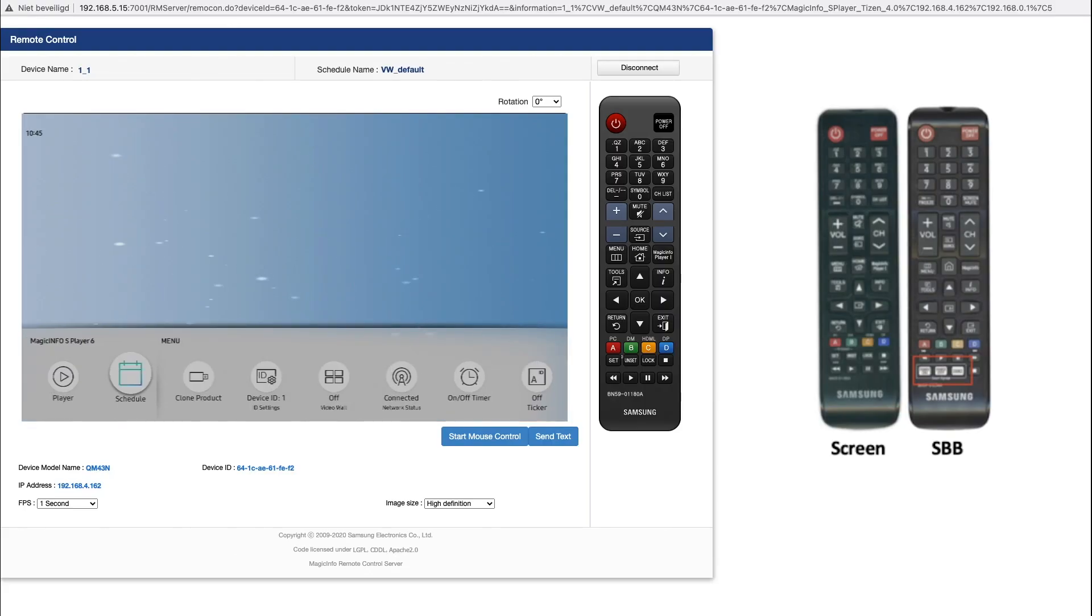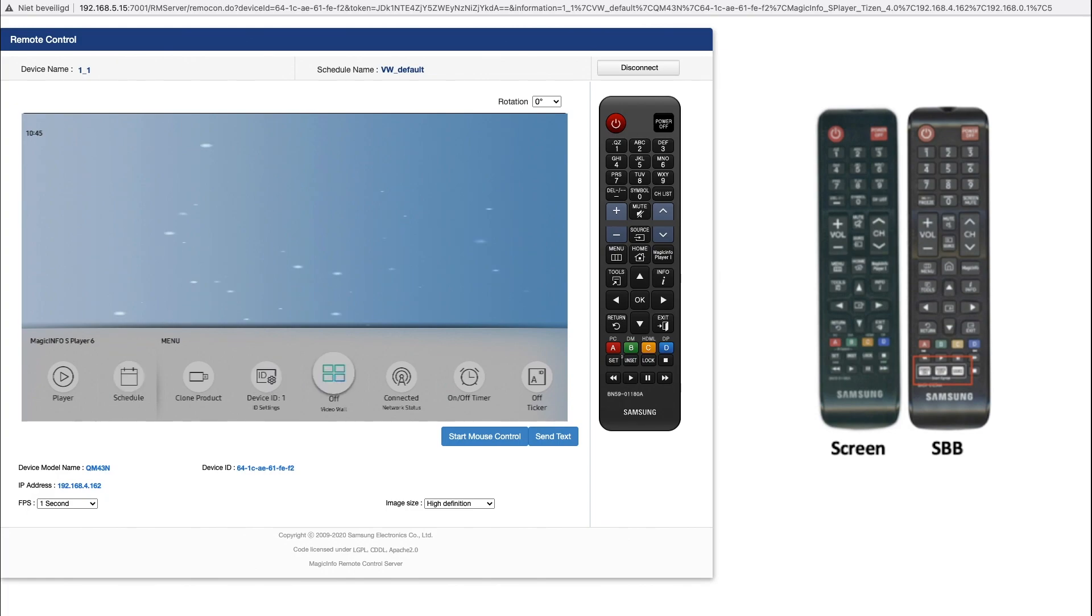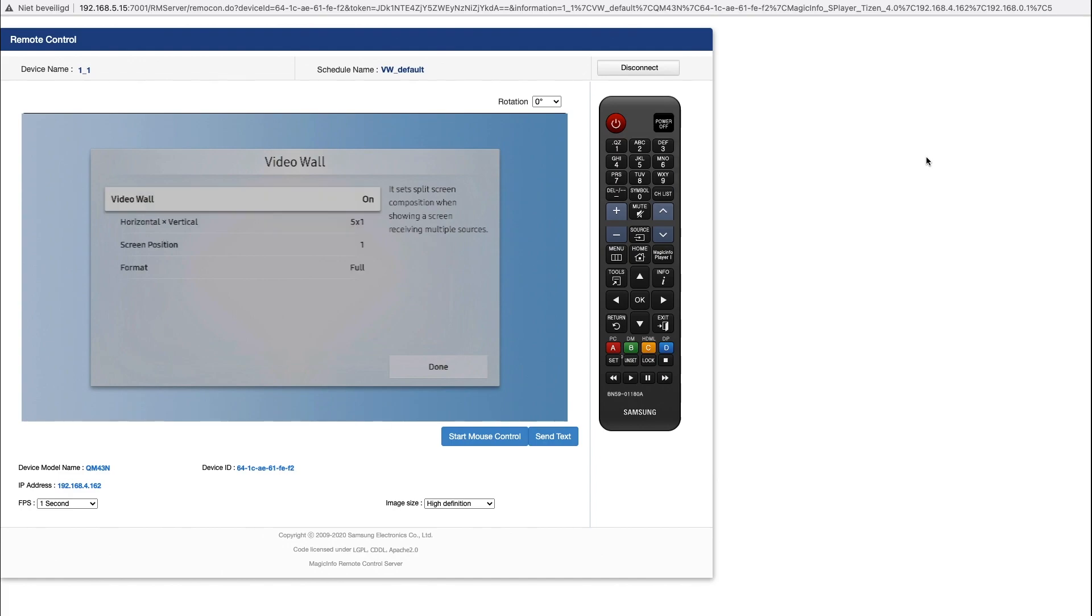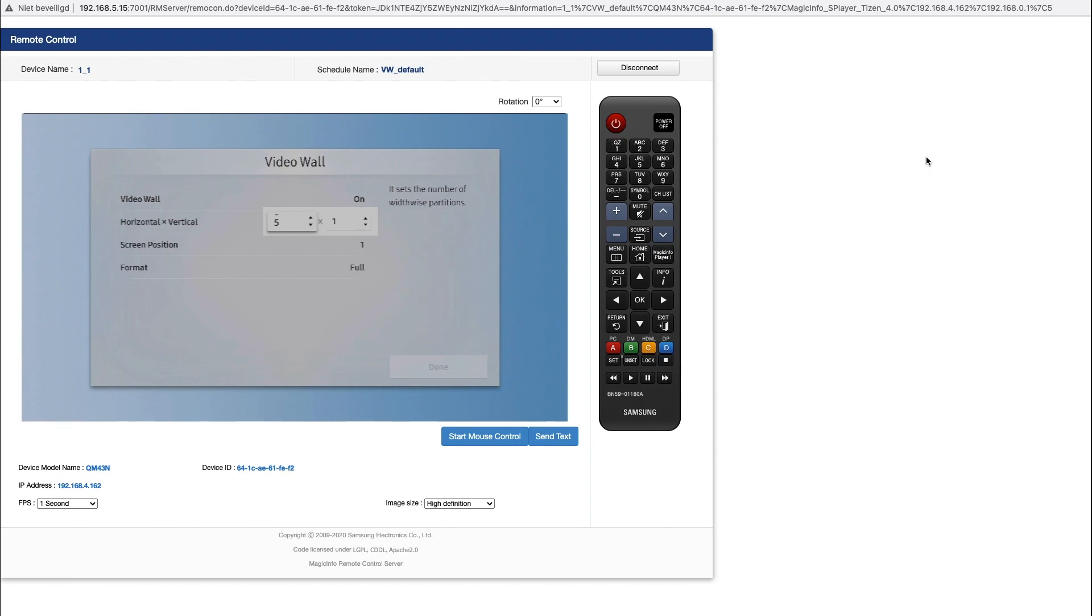Use the remote control for the devices and you have to set up every single device like this. Click on Home on the remote control, head over to Video Wall.